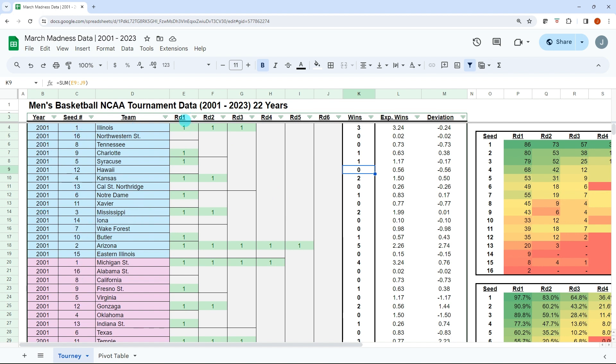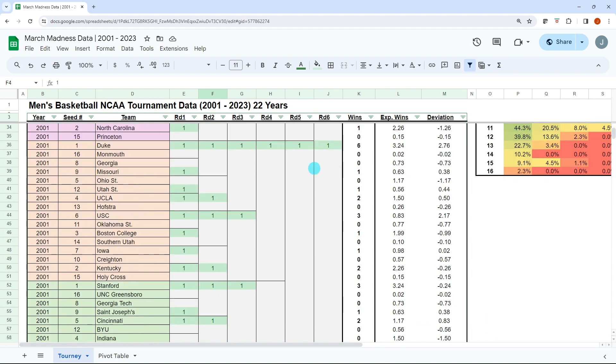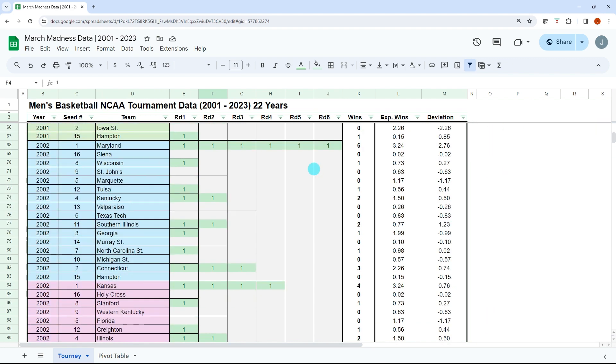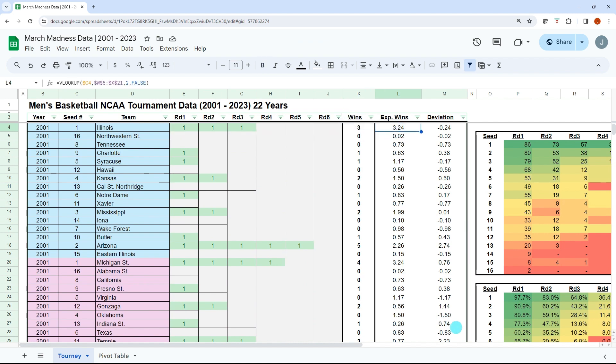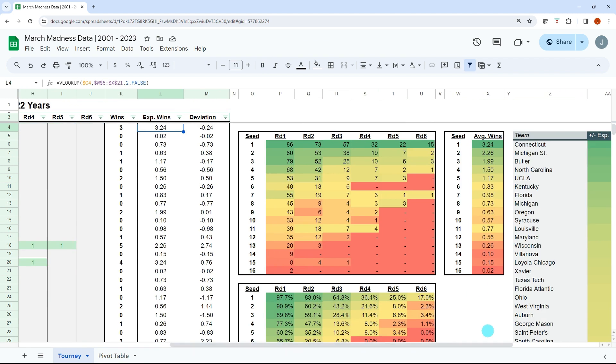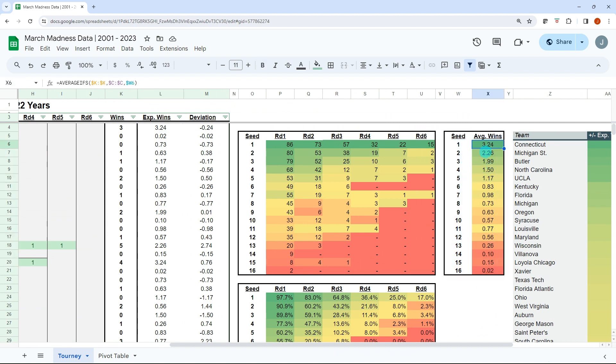How to read it is we have our year, our seed, our team, and then rounds one through six. If you see a one that means that they won. So Illinois beat Northwestern State back in 2001, and that'll continue on down the screen. I have a column here that adds up the number of wins and then the expected wins. That's going to look at the seed and then I have a table built out here that looks at average win per seed. So 3.24 average wins for a one seed, then if you look down to a 16, just 0.02.